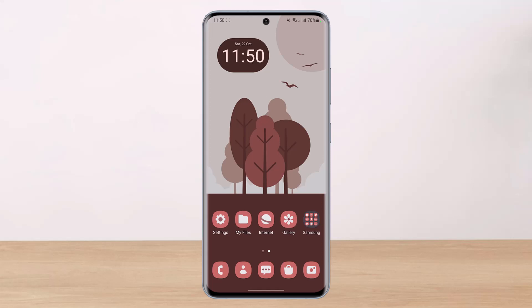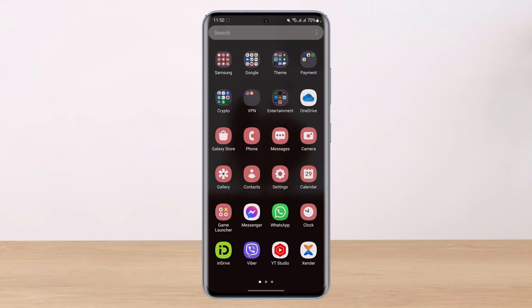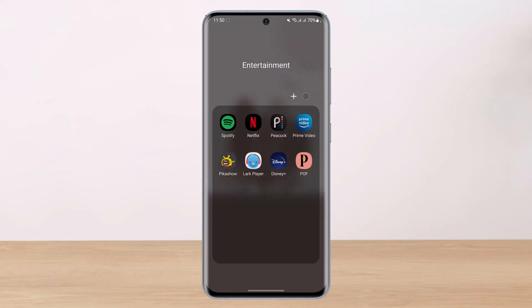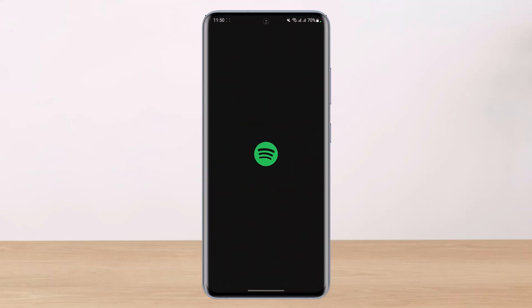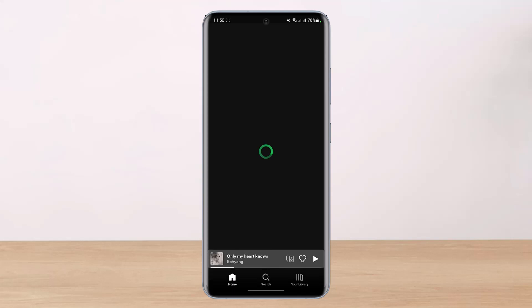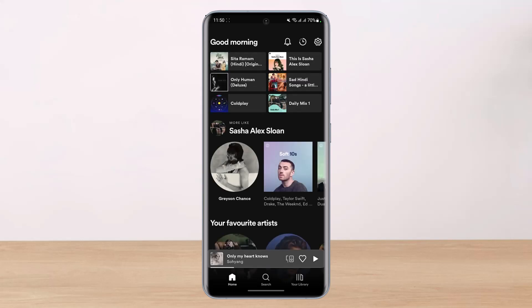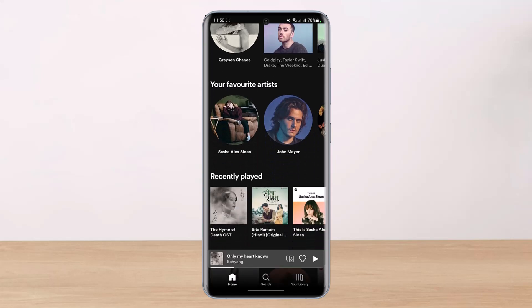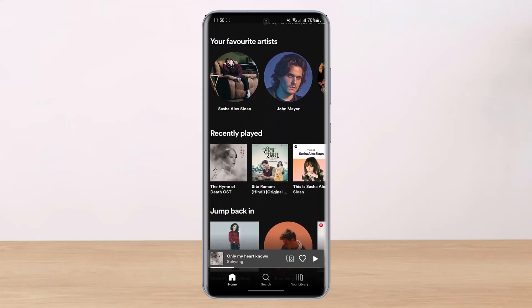If you want to download individual songs on Spotify, it's very simple. First of all, go ahead and open up the Spotify app. Now previously it was really simple — we could download any of the songs we wanted — but recently Spotify removed that feature for some reason.